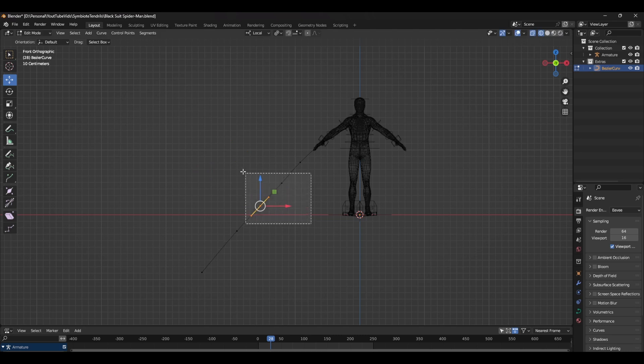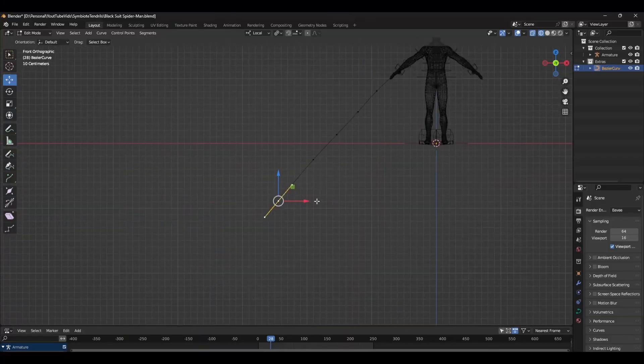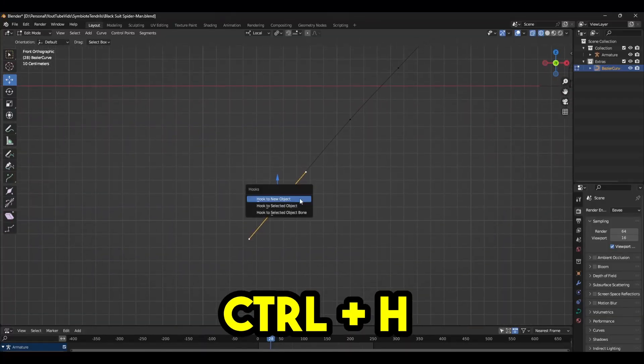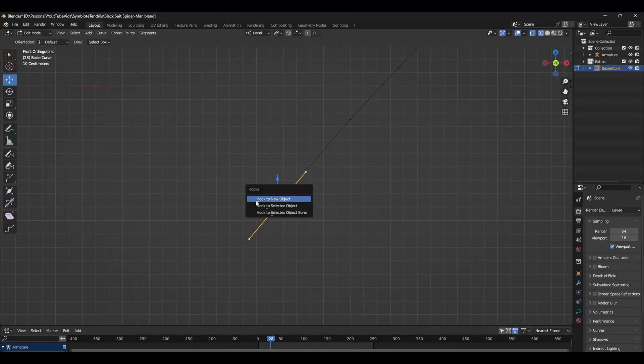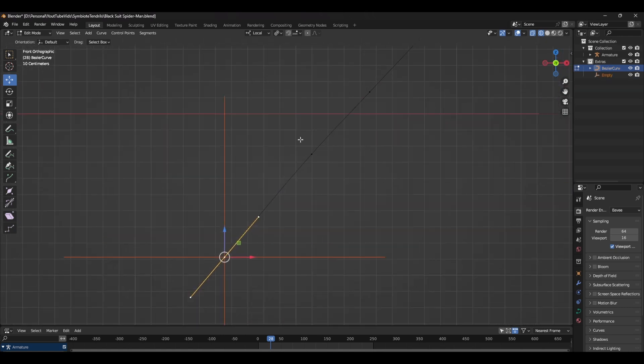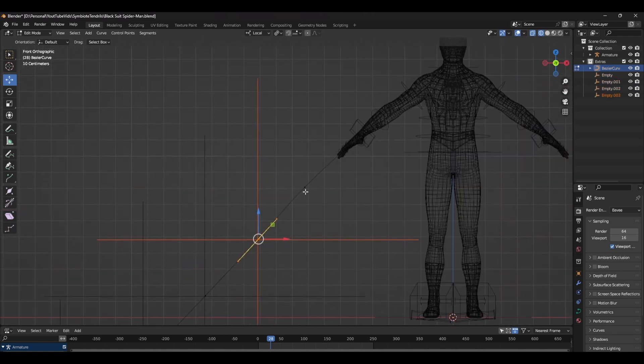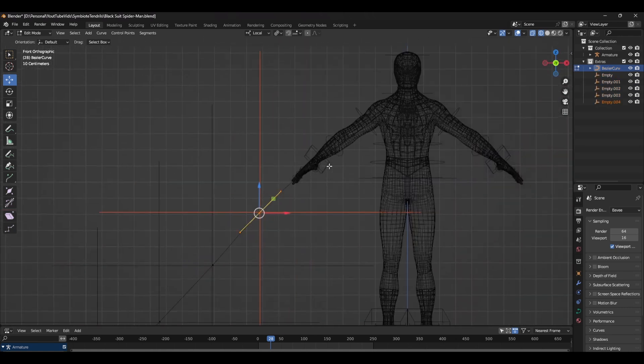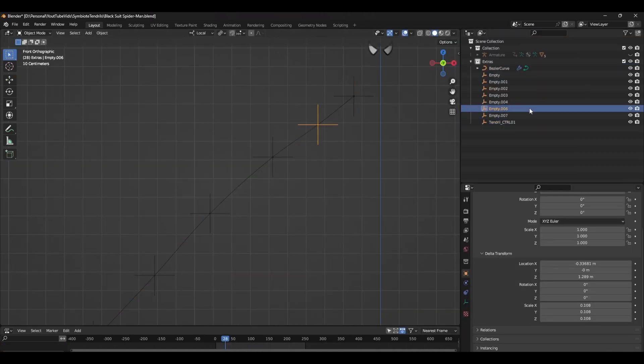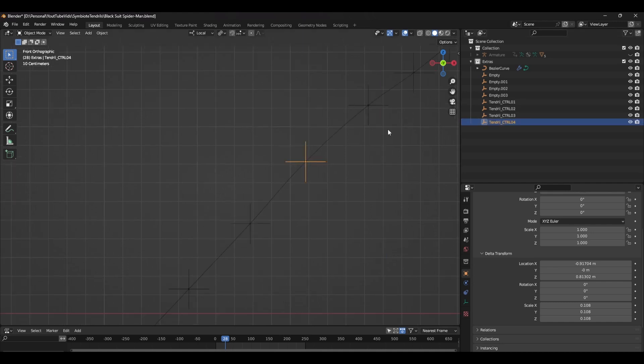Now if you move a point, the curve handles will adjust automatically. To be able to animate this, select the control point and press Ctrl H. That will bring up the hooks menu. Select hook to new object. Now all you need to do is repeat these steps until you have a bunch of empties controlling each point of the curve. It's a good idea to rename these starting from the top just so you don't get confused.